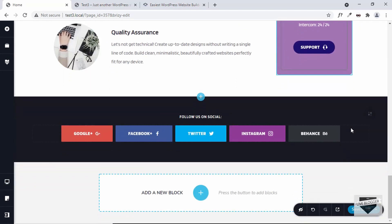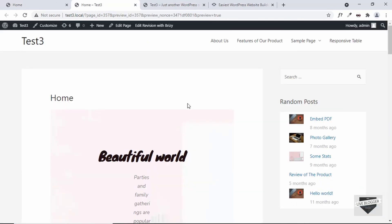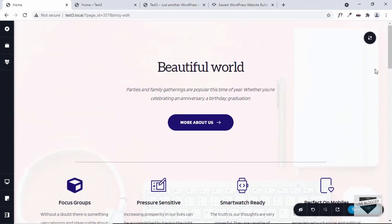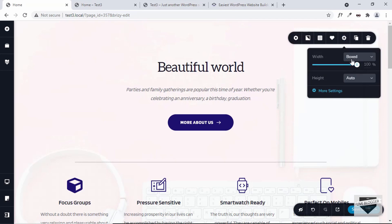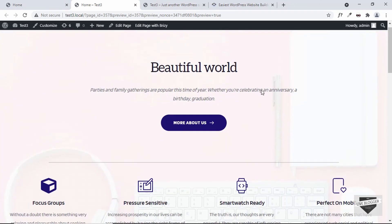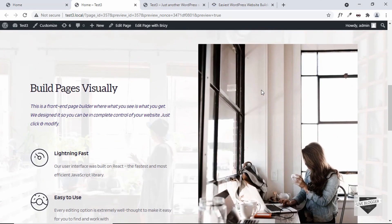Now let's click on Preview to see how the page looks. We can see that our design is contained inside the theme. If you want a full-width design, you can go to the top, click the icon, go to Settings, and set the width to Full. Now let's save it and preview again — we have this full-width design and everything looks just as expected.